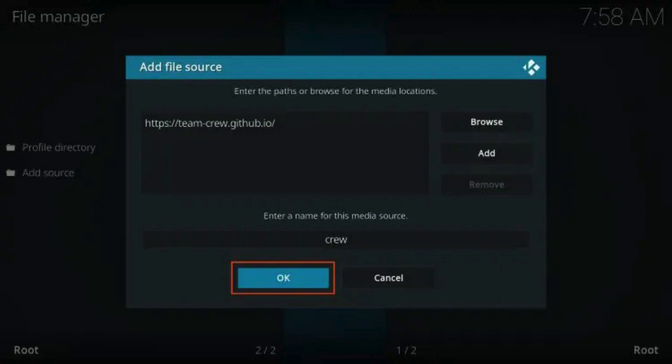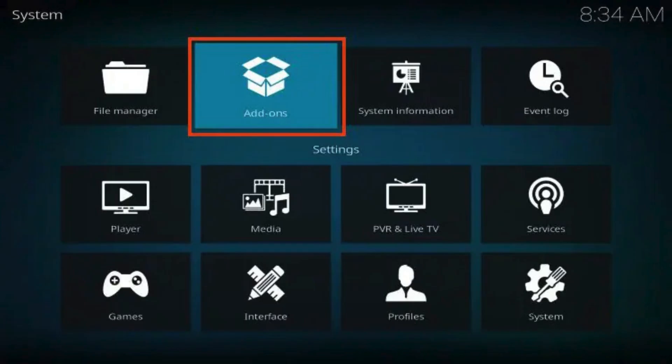Now, you can input a name for the media source. We entered Crew, but you can name it whatever you would like. Go back to the System page again, and this time select Add-ons.